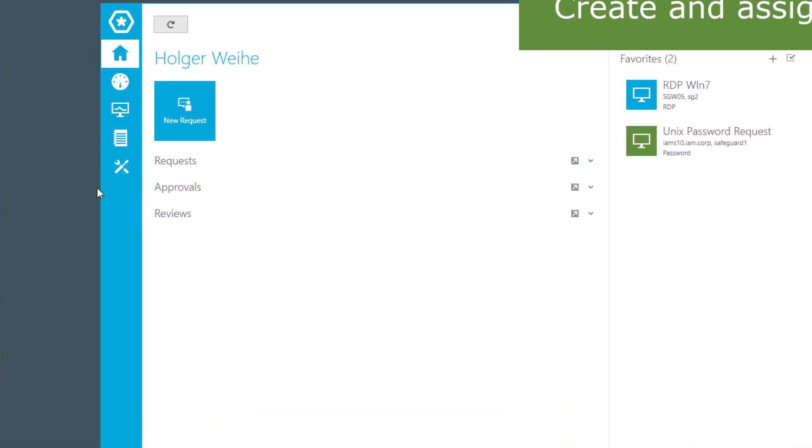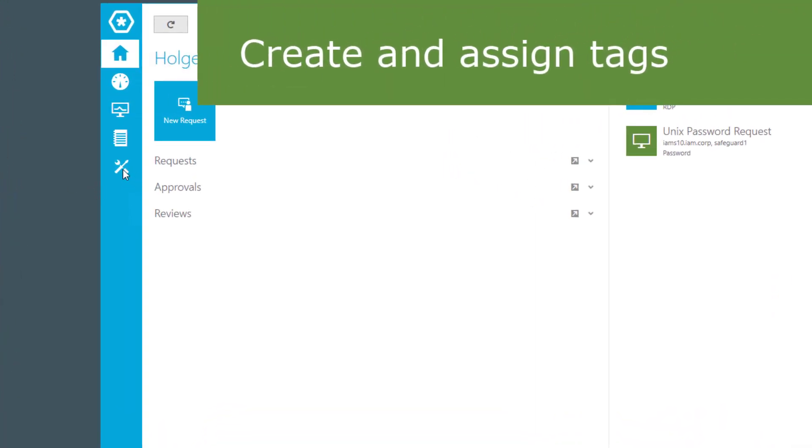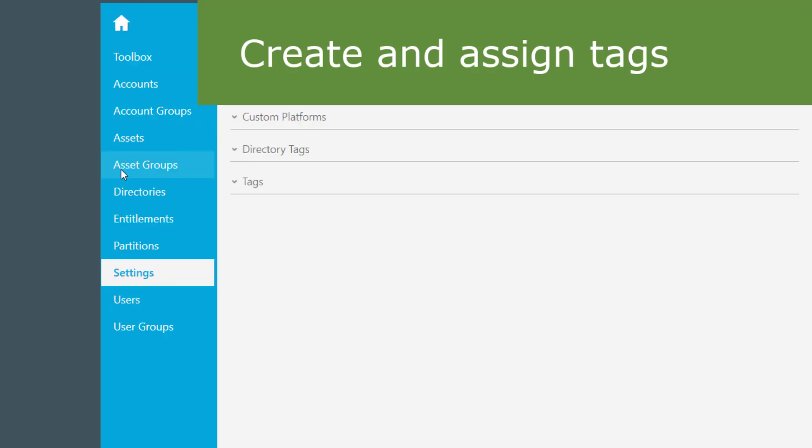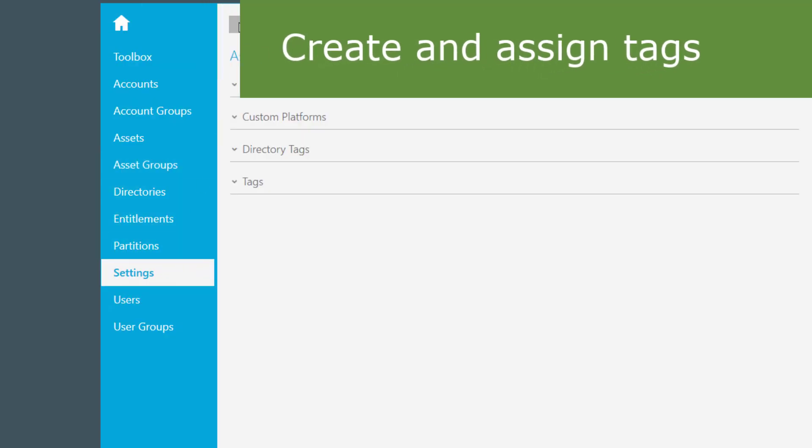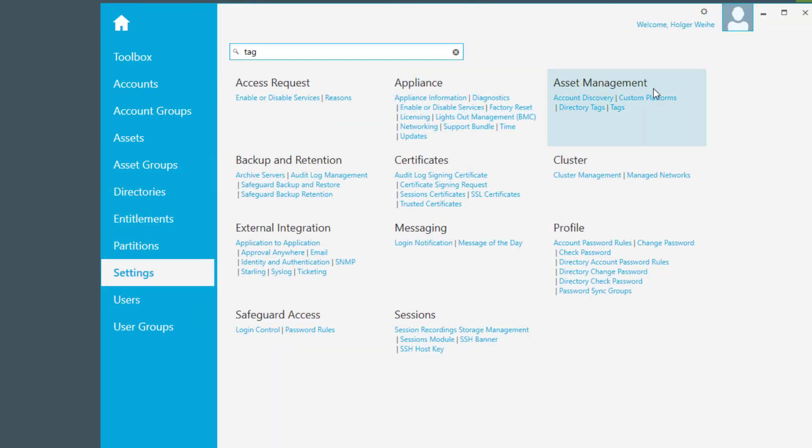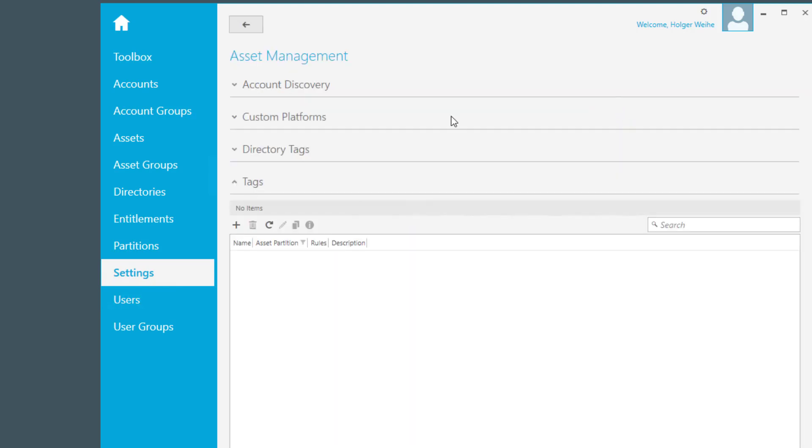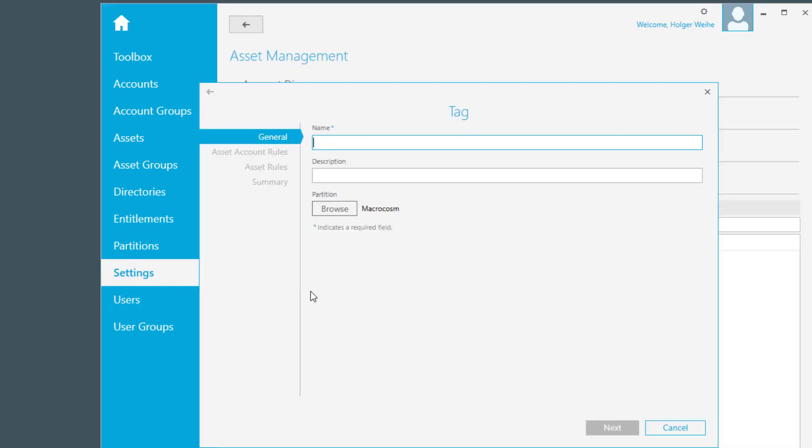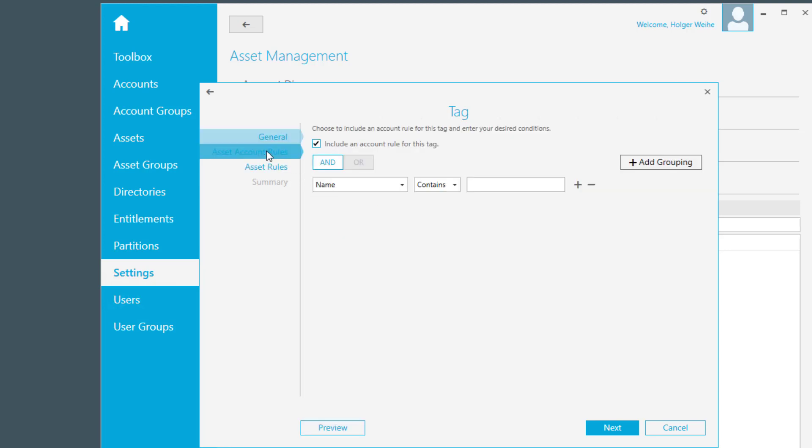For instance, to create a tag, go to the settings menu inside Safeguard, go to asset management, you see tags, and then create a new tag. In this case, let's create a linux tag. And now you have the possibility to place the tag on the account or on the asset. So you can tag the accounts on that asset as well as the asset itself.